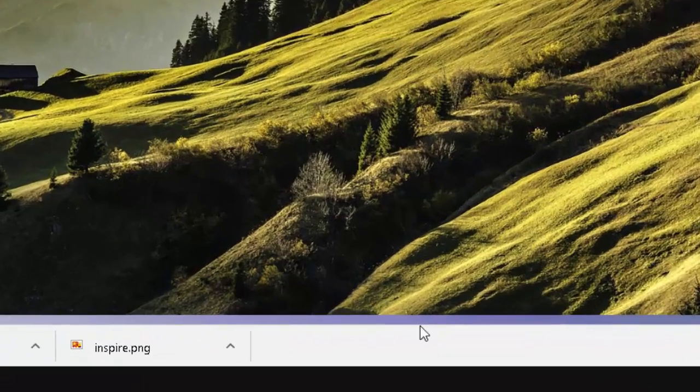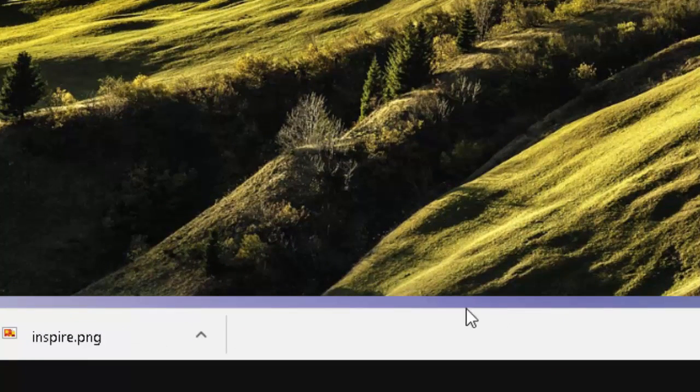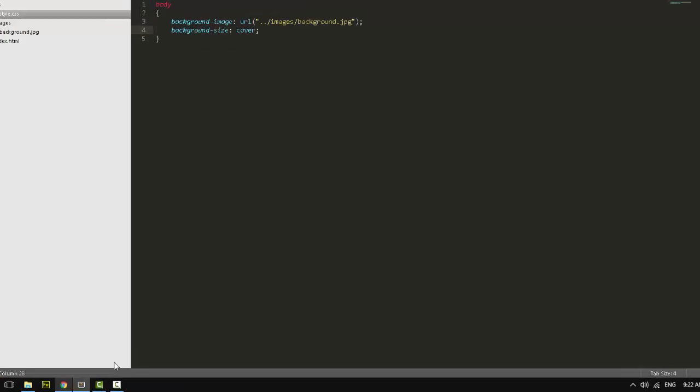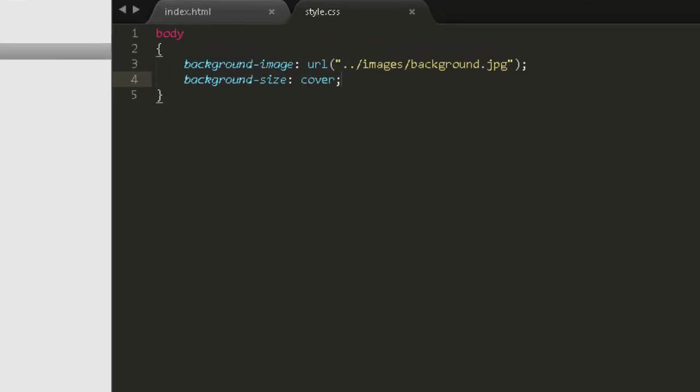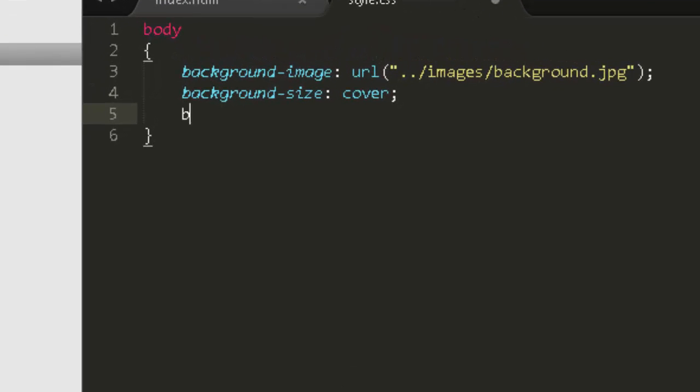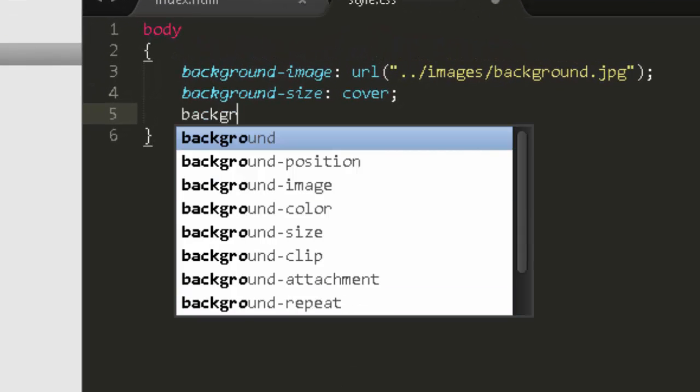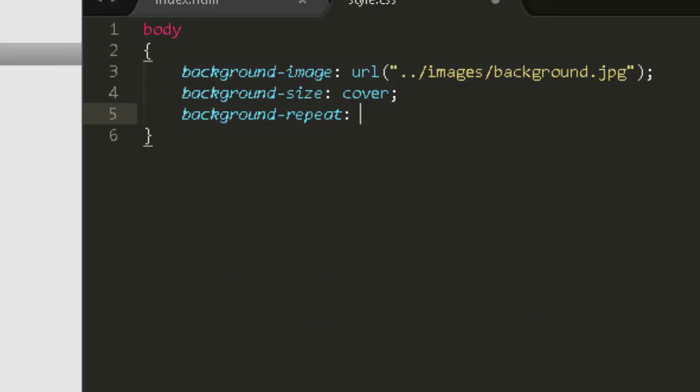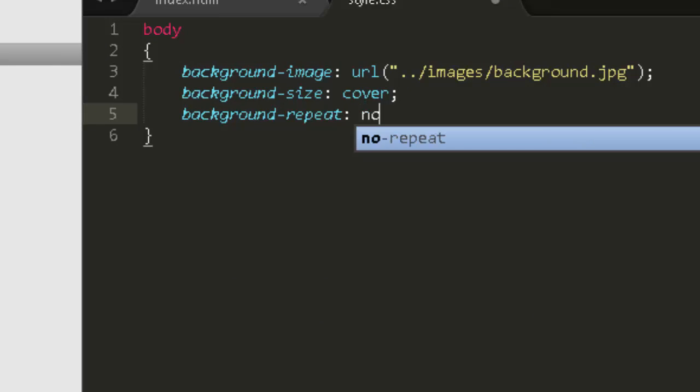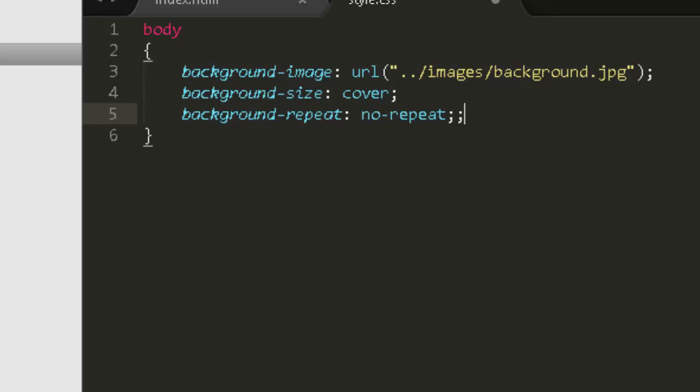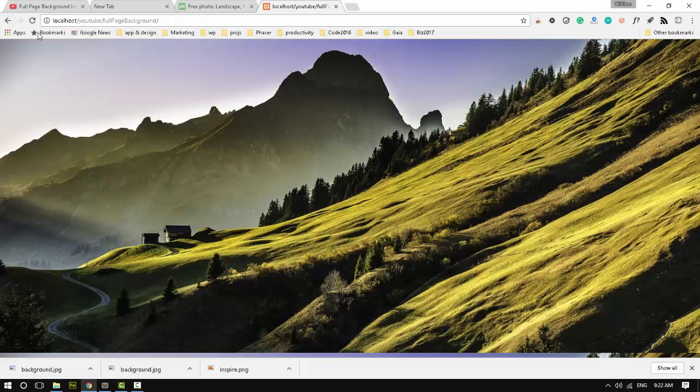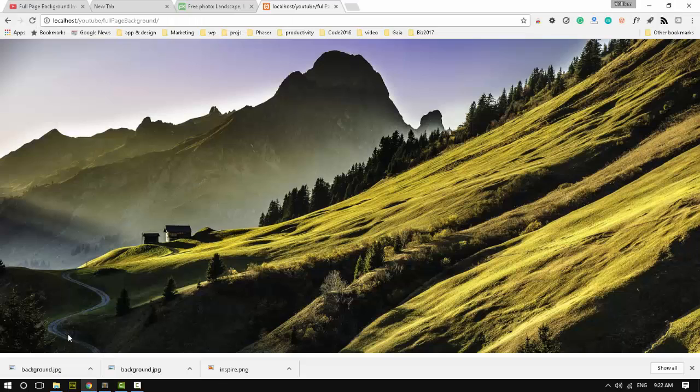But if you notice down here at the bottom, even though it covers the entire screen, it repeats a bit at the bottom. You see the sky starting to start over. And we can fix that by saying background-repeat, no-repeat. There.